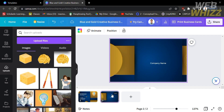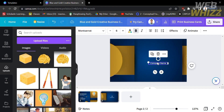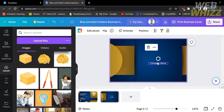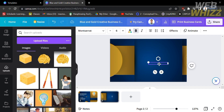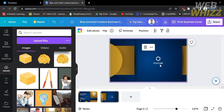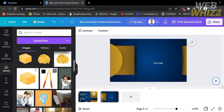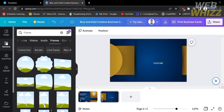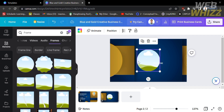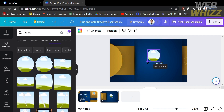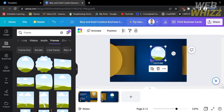Moving on to the next page, we also need to customize the company name using the same process — click on it and enter your own company name. I'm going to put YouTube. You can also customize the size, font style, or color. After customizing the company name, go to the left side panel under Elements, click on Frame, drag it into your canvas, and customize its size and position.